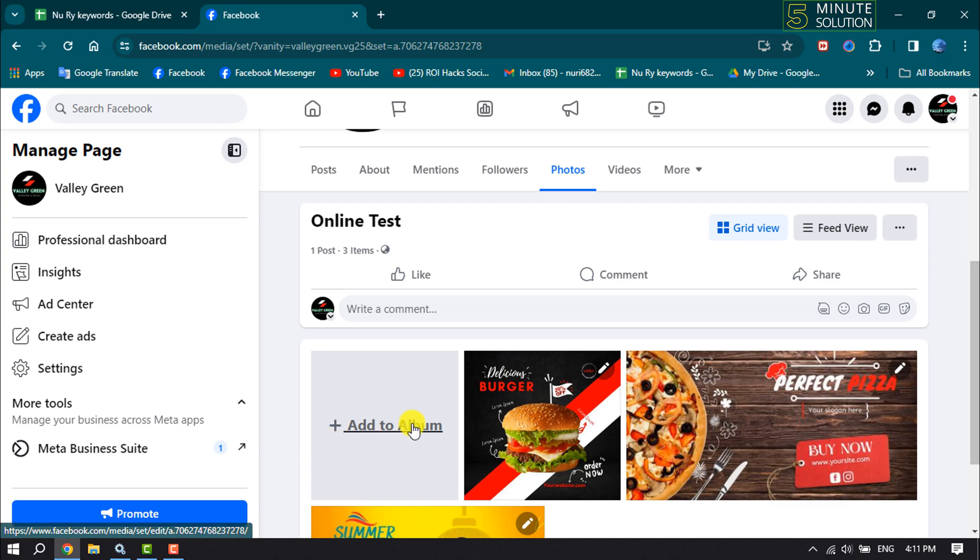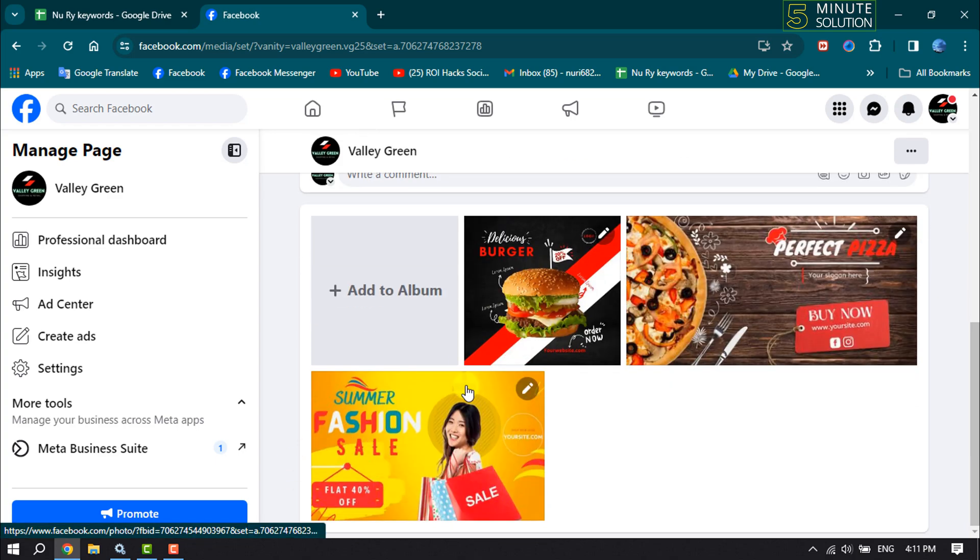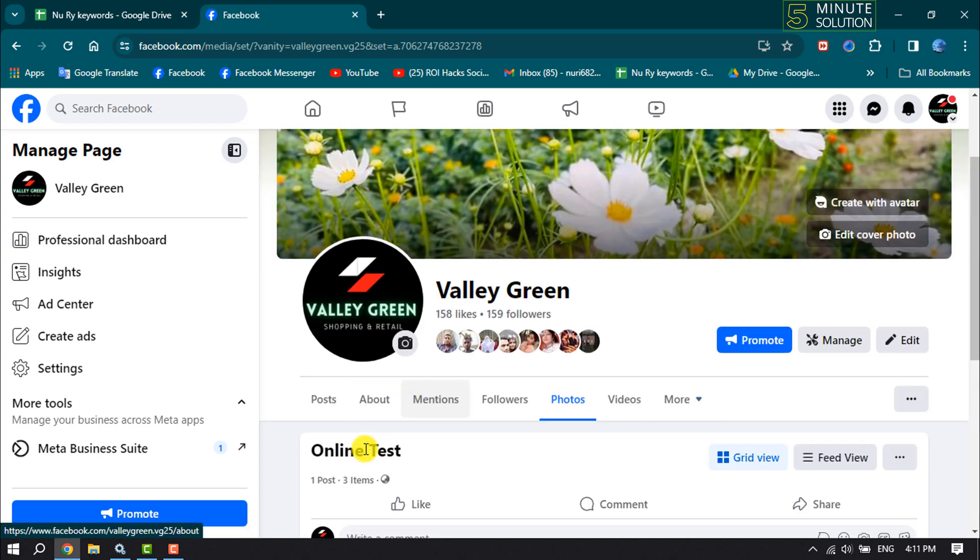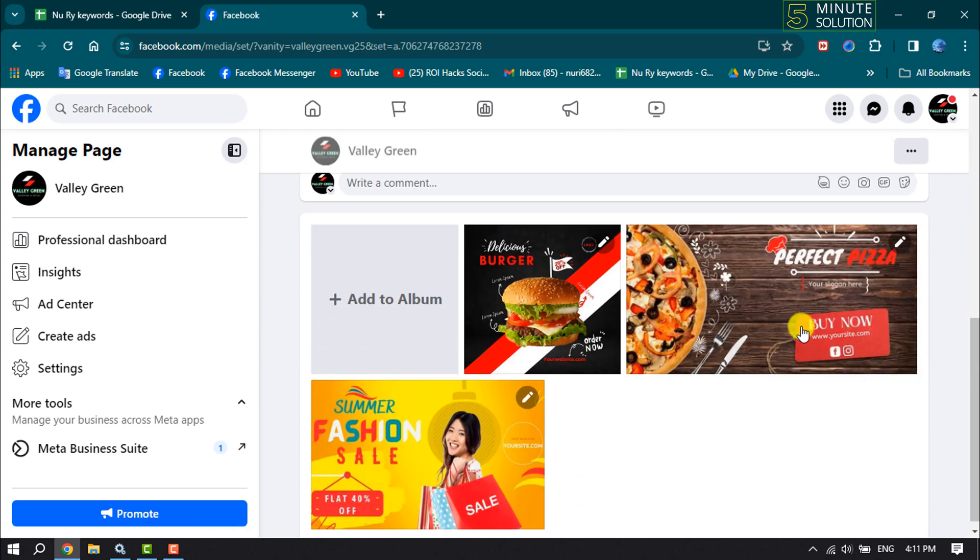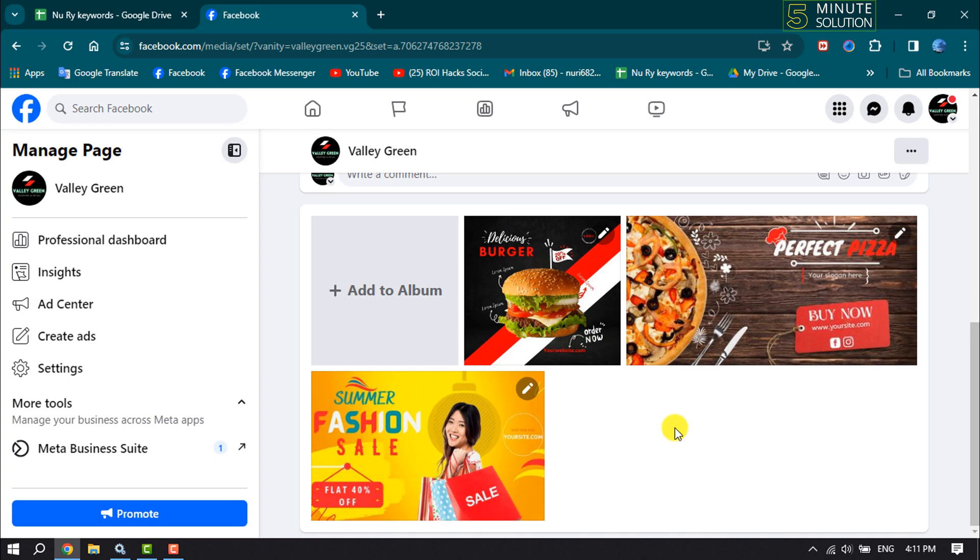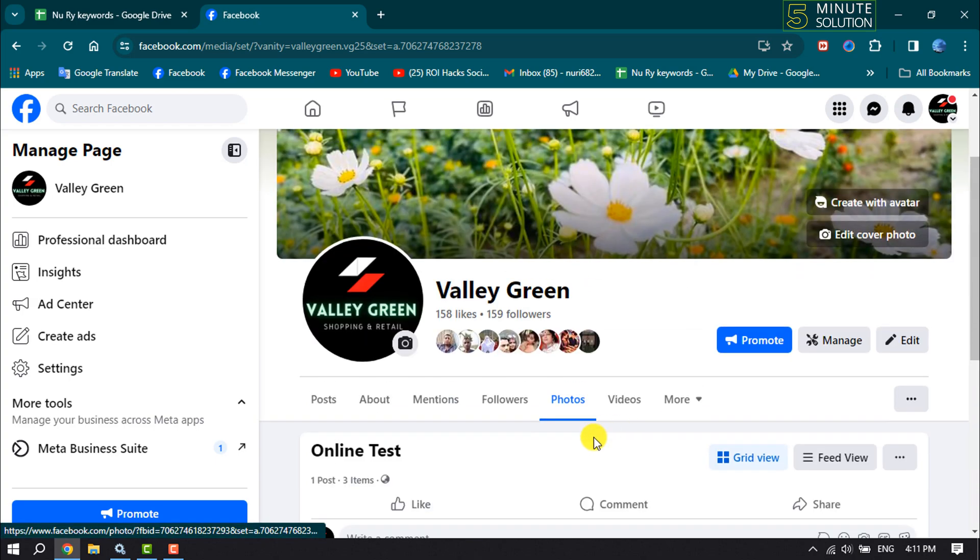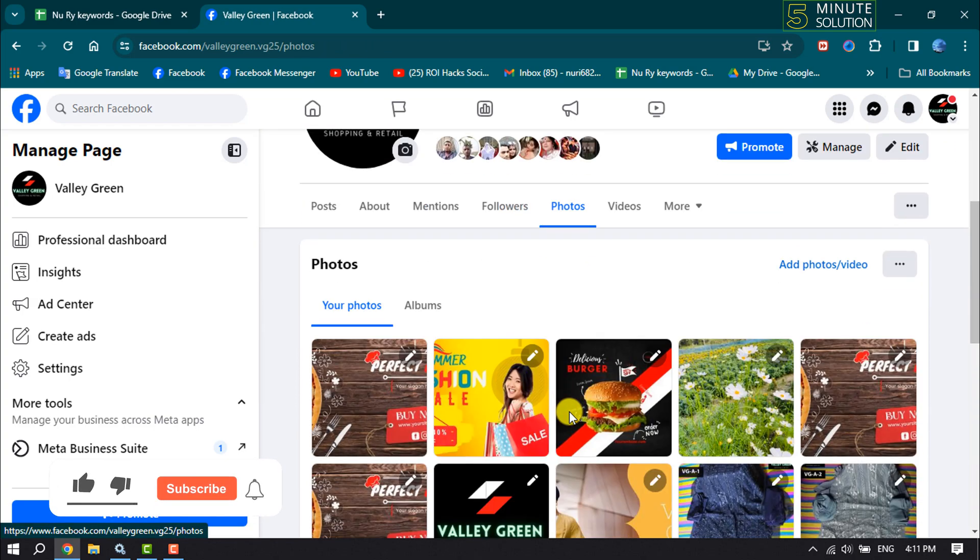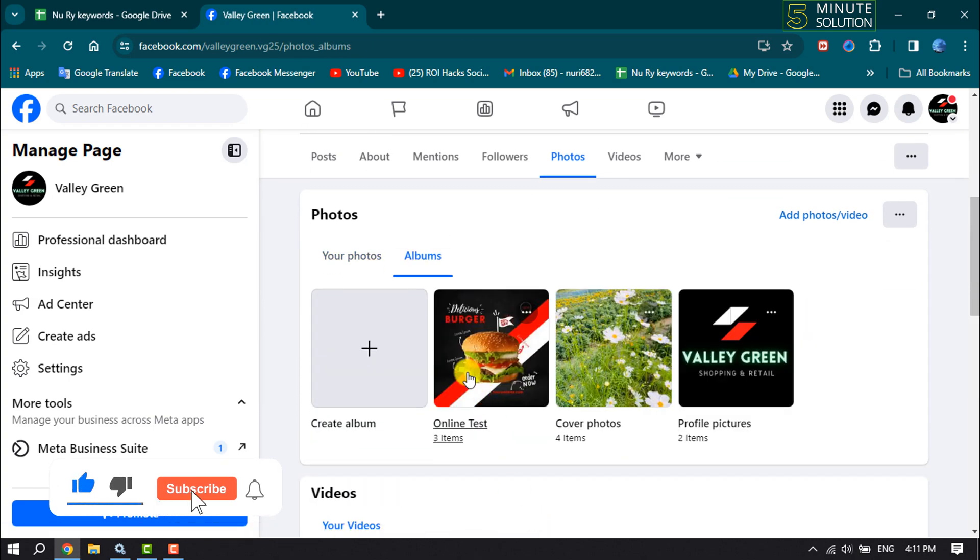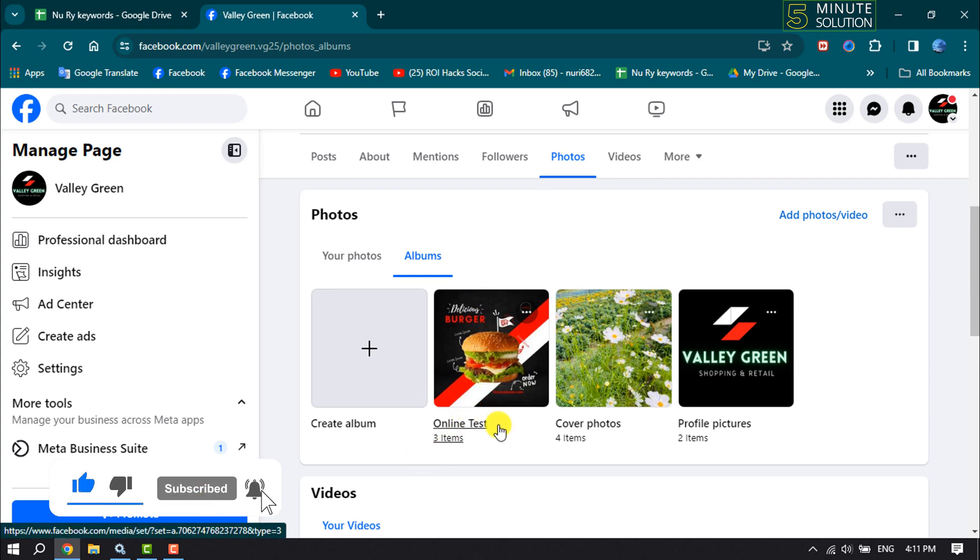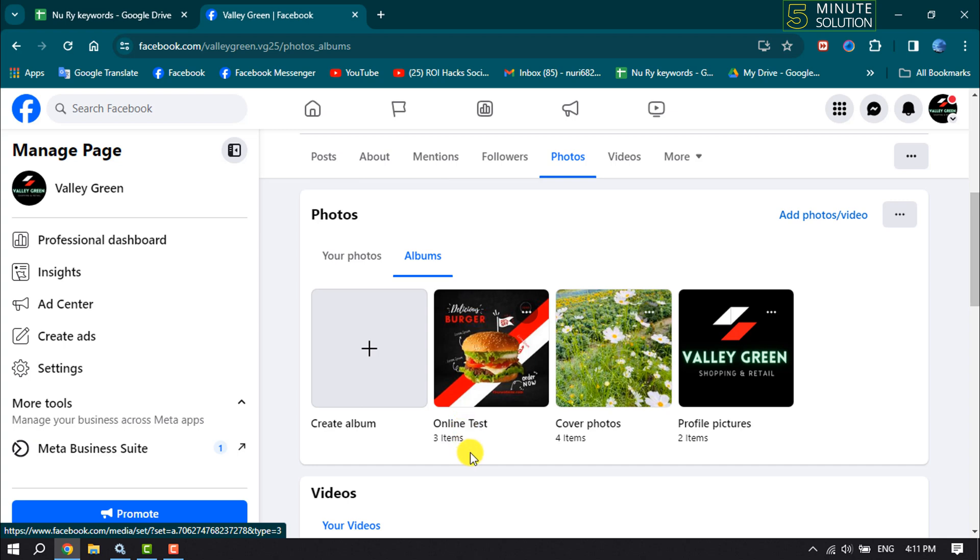And that's it! As you can see, my album has been created. Again, go to Photos and go to Albums, and here you will get your created album. Now if you want to add more photos and videos to any album...